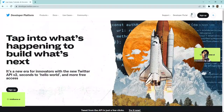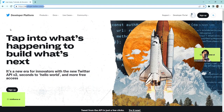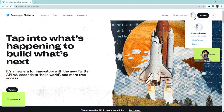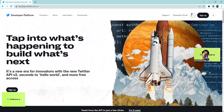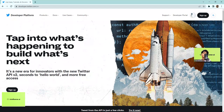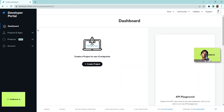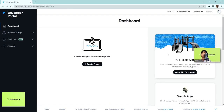Go to developer.twitter.com and log in with your Twitter account. There will be some verification and basic questions that Twitter will ask you. Once you answer and submit, and get approval, you will get access to the developer portal. I'll add the developer portal link in the description below.